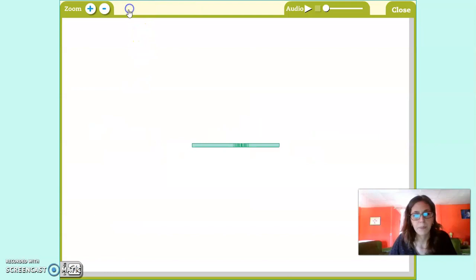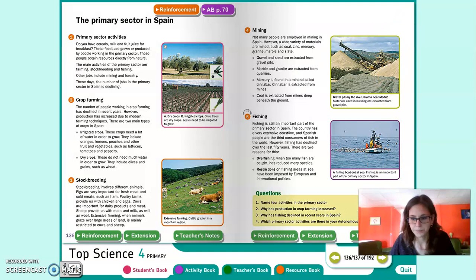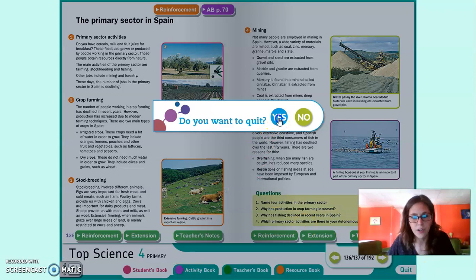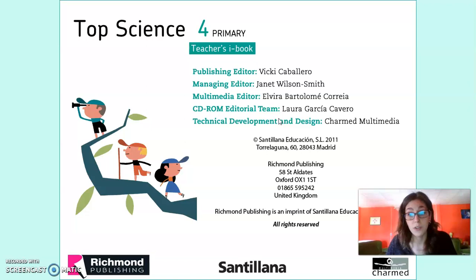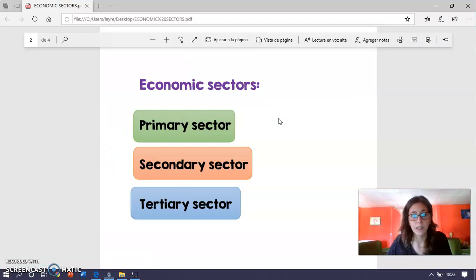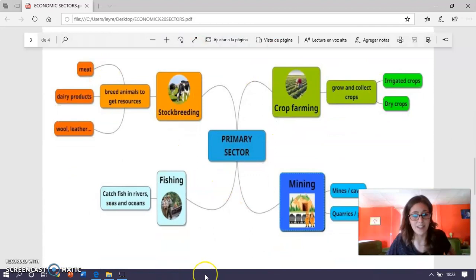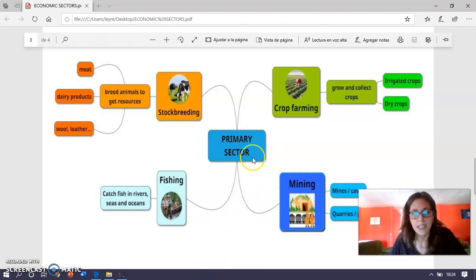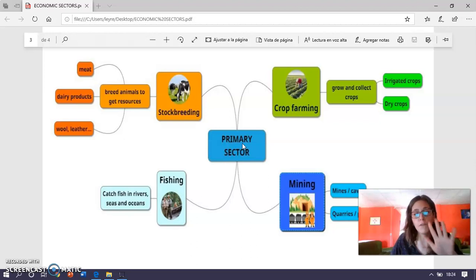We are going to look at the mind map from the video to summarize everything. The primary sector is the sector where people get resources directly from nature. We have four main activities. The first is crop farming, where people grow and collect crops — which can be irrigated crops or dry crops.